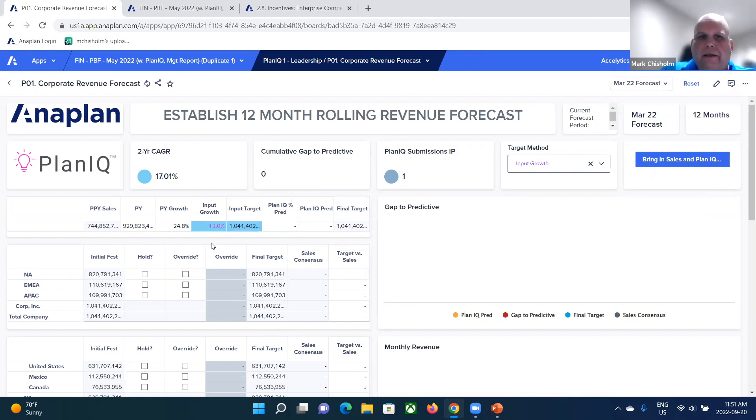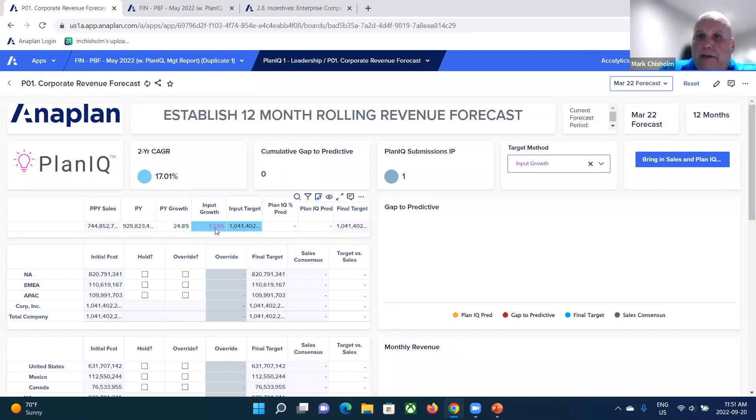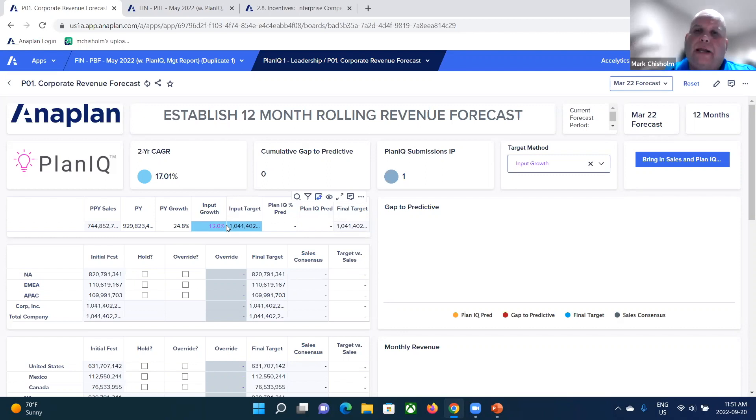But how do I know that that 12% makes sense? I might have access to the prior year growth, which is 24%. So maybe I think I'm being conservative. But what about bringing in other data sources that could help better inform my target setting?